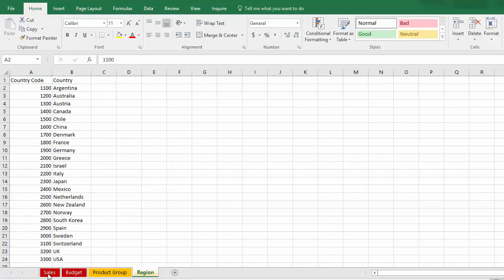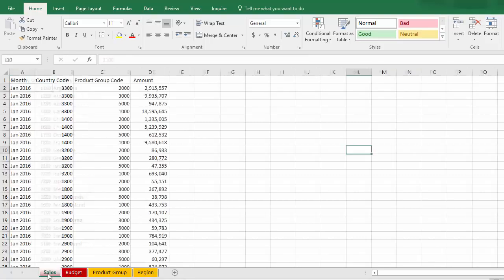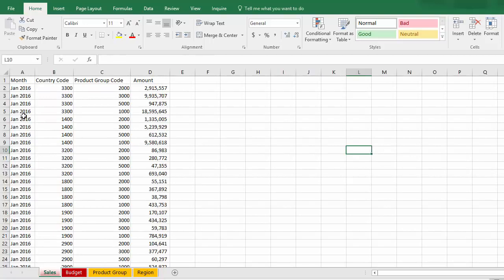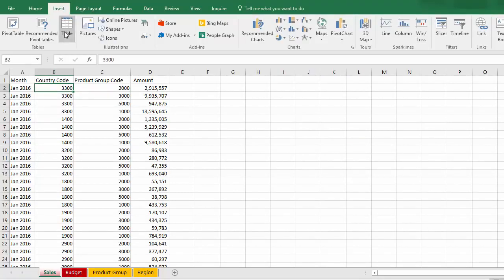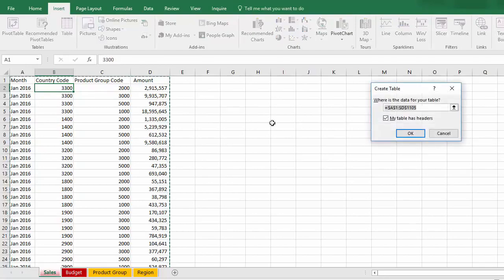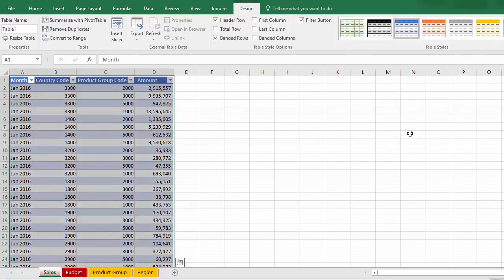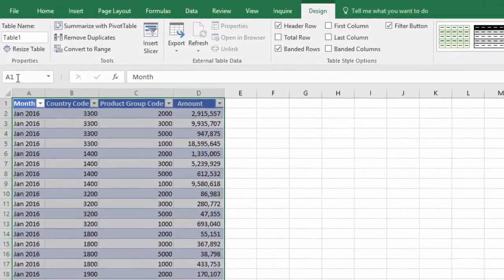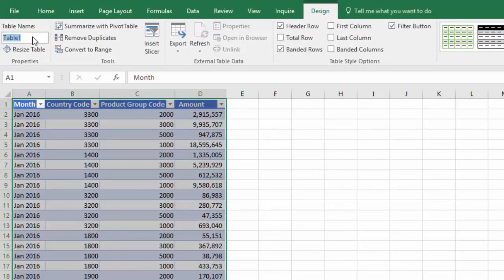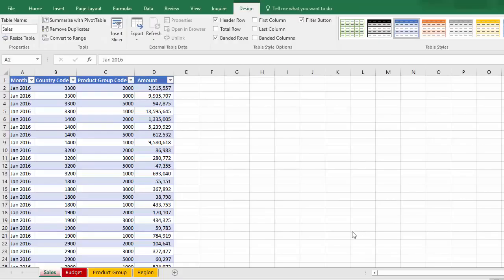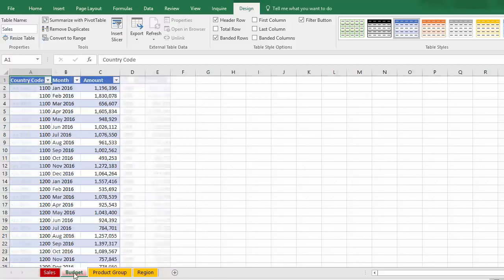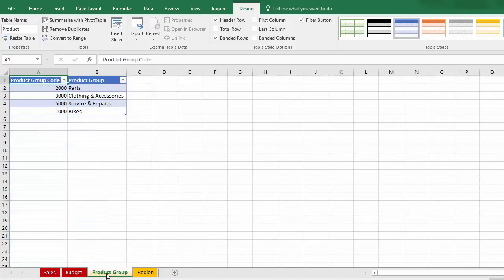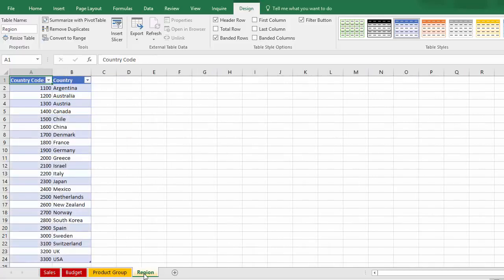So the first thing I'm going to do is change the Excel ranges into tables. So I'm going to insert table. My table has headers, OK. And I'm going to call that sales. And similarly, I've converted the budget range into a table called budget, product group into a table called product, and region into a table called region.